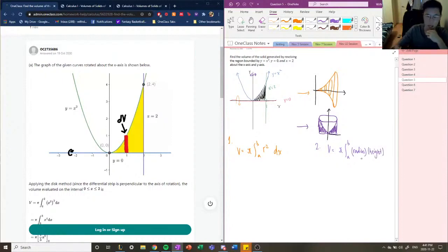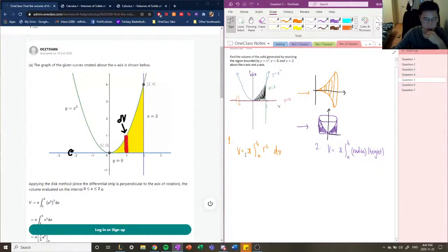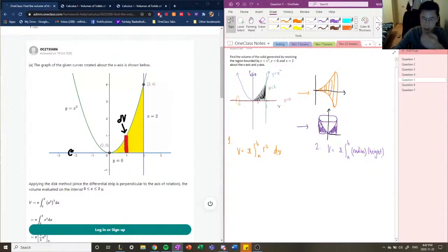The equation for rotation around the y-axis is called the shell method, and the equation for rotation around the x-axis is called the disk method. The use of each method is dictated by which axis you rotate around. General rule of thumb: if you rotate around the y-axis, use the shell method; if you rotate around the x-axis, use the disk method.